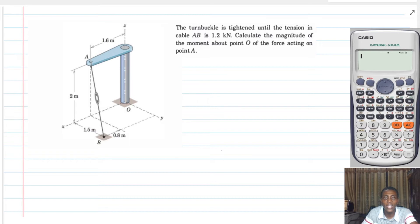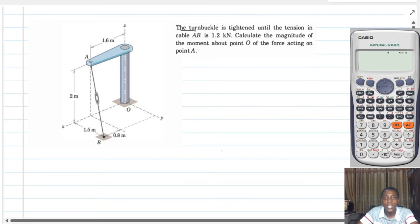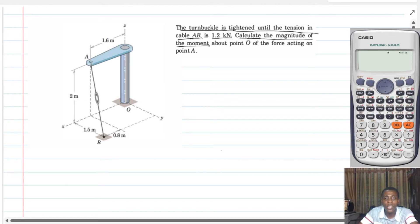Hello and welcome to MechLen360. In this video, I want to solve a problem with you to illustrate the concept of a force and then a moment in space — in other words, finding the moment of a force in space. So the turnbuckle is tightened until the tension in cable AB is 1.2 kN. Our task is to calculate the magnitude of the moment about point O of the force acting on point A.